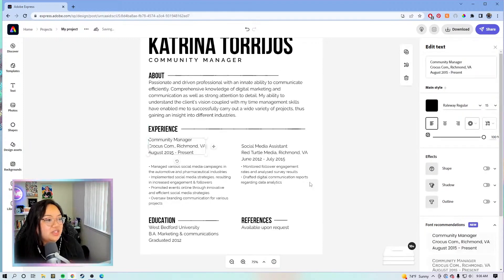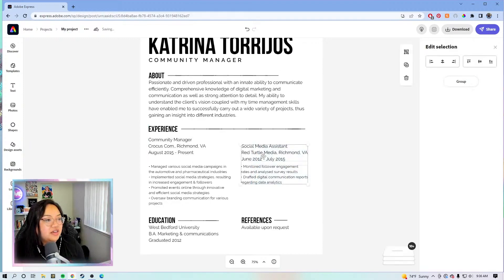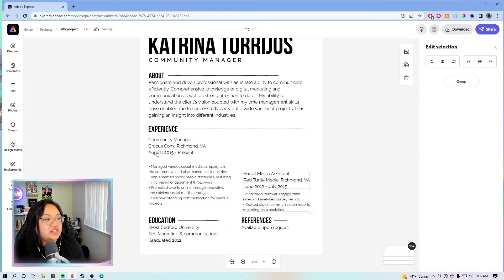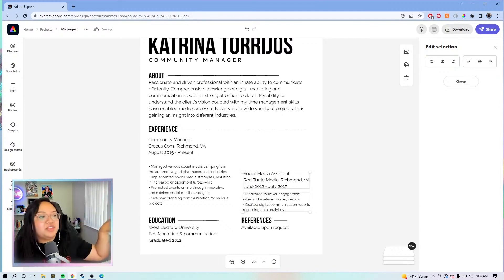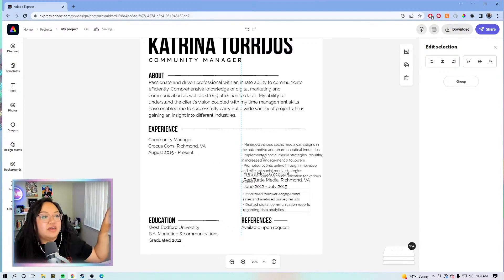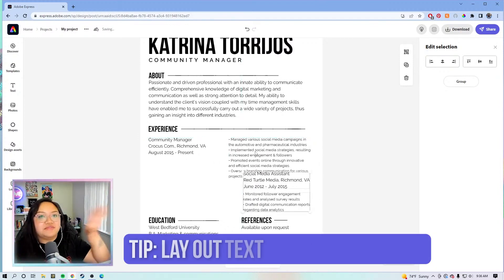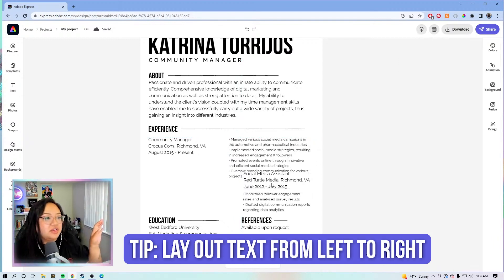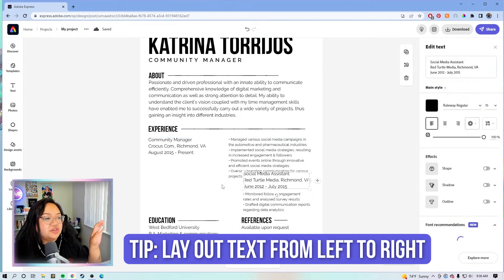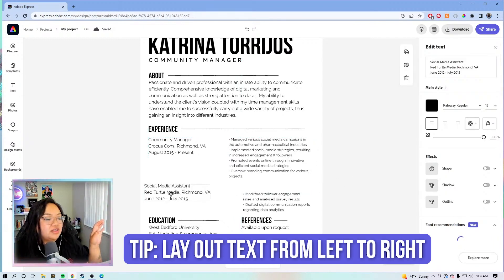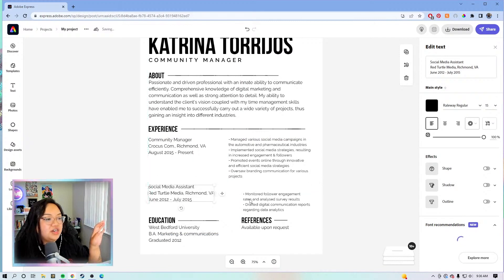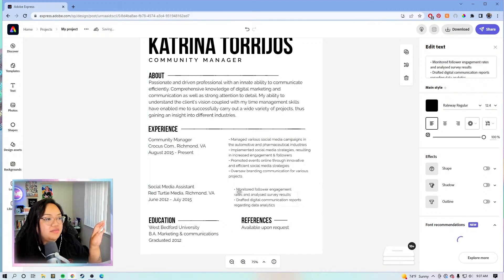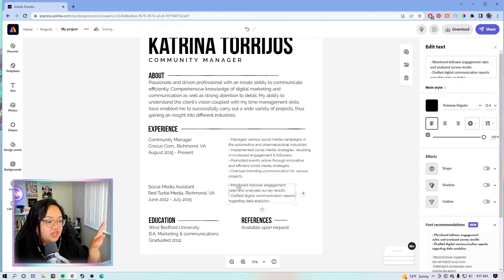Let's just play with the layout a little bit. For me personally, I like to have my resume be straight, with everything listed left to right. So we're just going to put the experience section here and lay it out like that — looks pretty good.